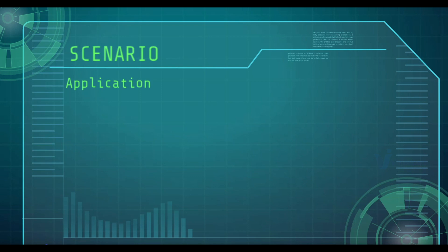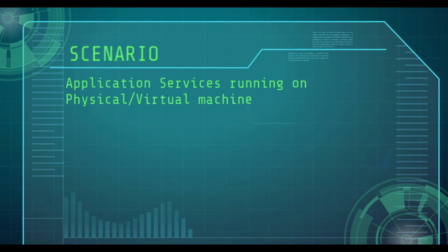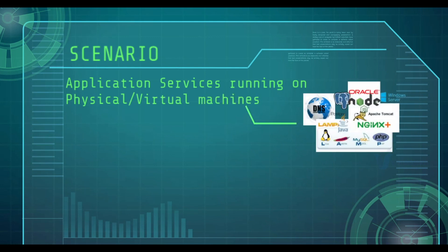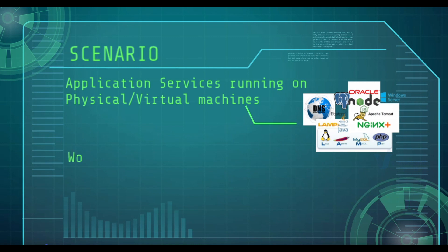Let's understand the scenario. We have application services which are running on physical or virtual machines. There could be various services like databases, Postgres, Oracle, application services like Tomcat, Lampstack, DNS services and various kinds of services that power our application. And we have all this workload in our data center.